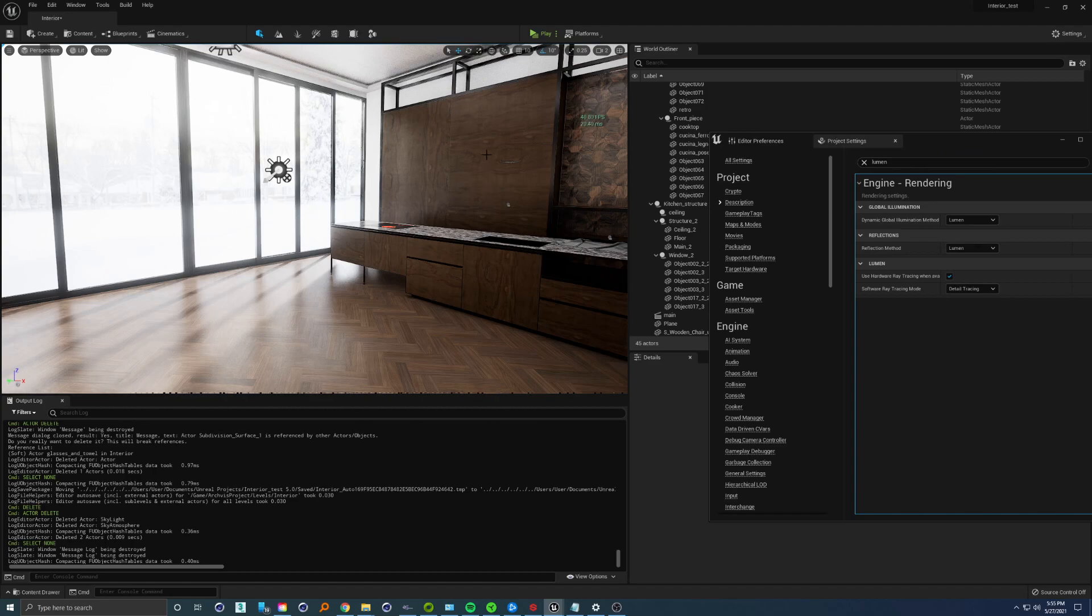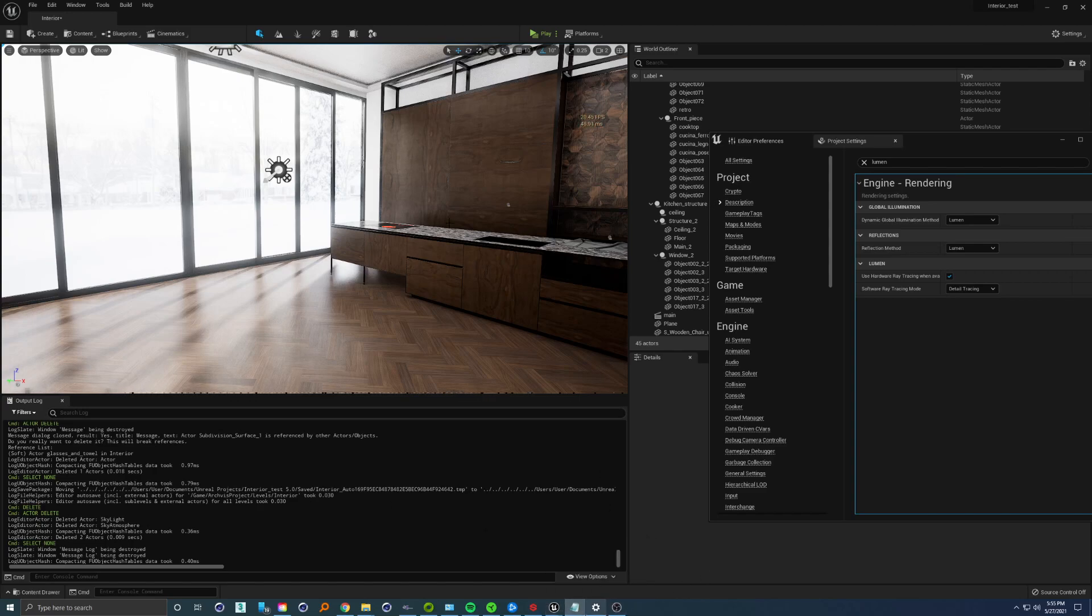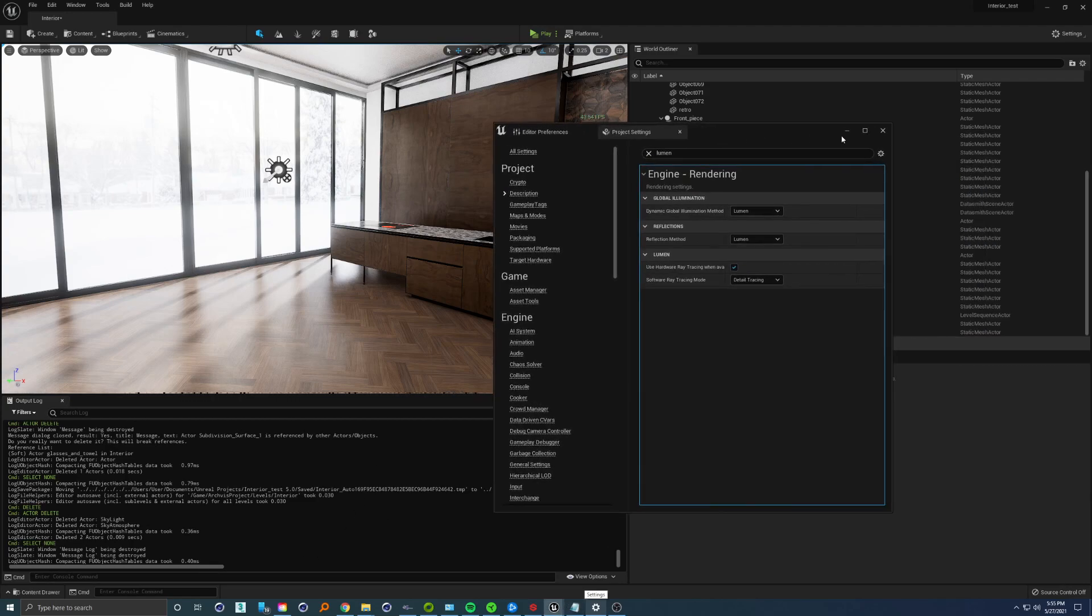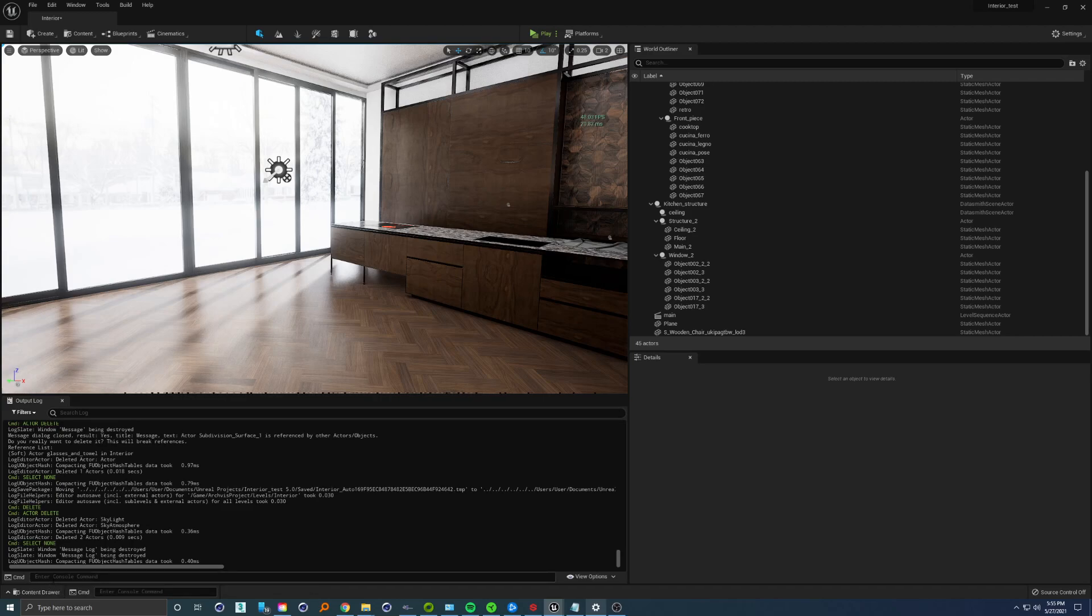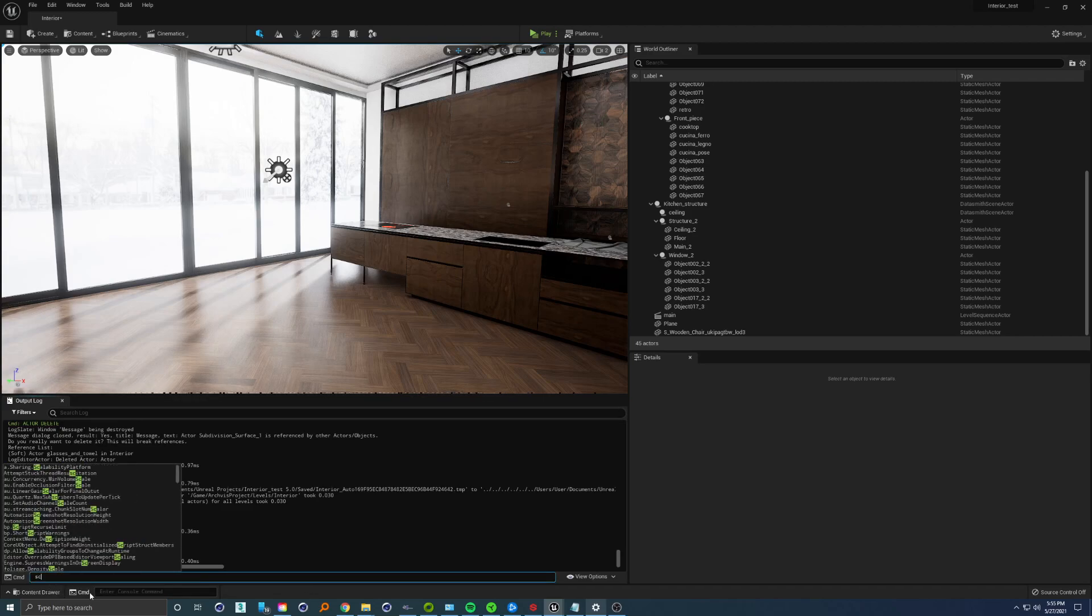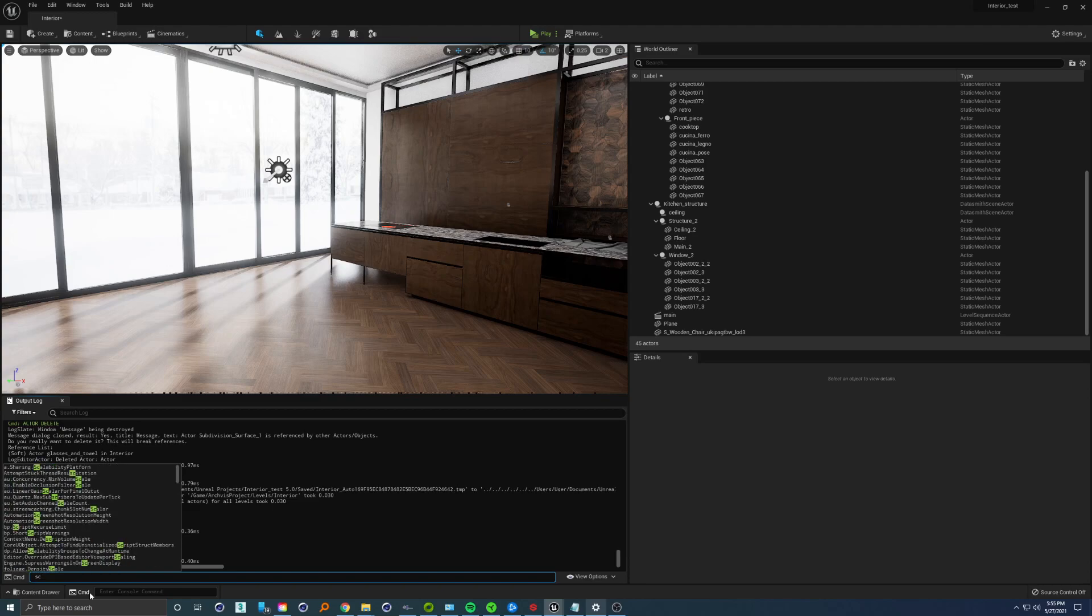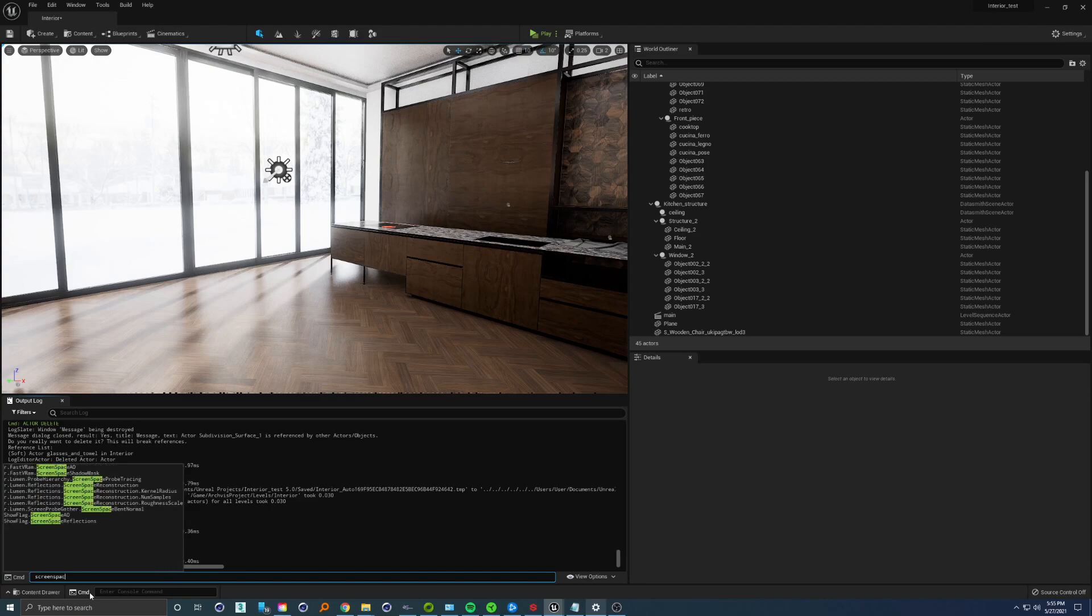This flickering doesn't look really good, and we don't have anything around here to change it. We need to go to the console command and type screen space reconstruction kernel radius.